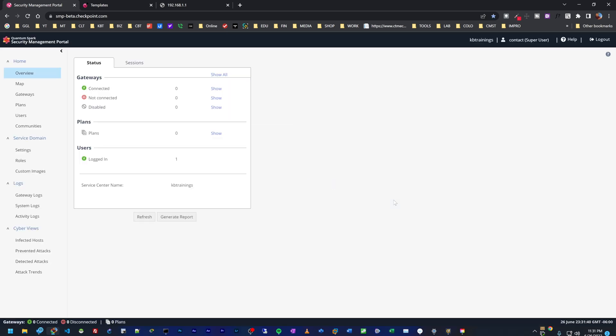When I log in to the SMP, we land on the overview page. This is where we have a summary of how many gateways we have connected, how many are disconnected, and so on. Right now I don't have any gateway loaded here, but in a moment I'm going to show you how I'm going to add my two gateways to this portal.